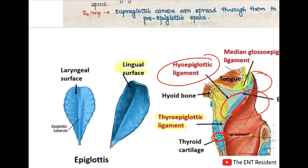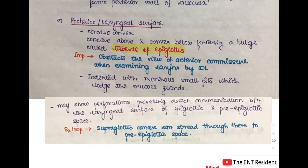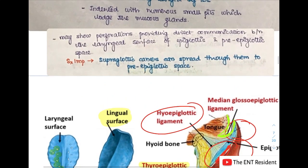The anterior or lingual surface faces towards the tongue. The posterior or laryngeal surface is concave above and convex below, forming a bulge called the tubercle of epiglottis. This tubercle is important because it obstructs the view of the anterior commissure during indirect laryngoscopic examination. This surface is also indented with pits that lodge mucosal glands and show perforations which allow direct communication between the laryngeal surface and the pre-epiglottic space — important because supraglottic cancers spread through these perforations into the pre-epiglottic space.